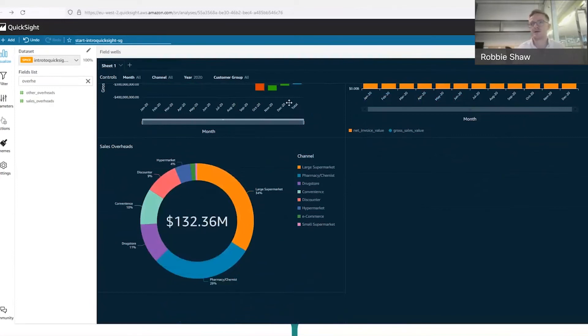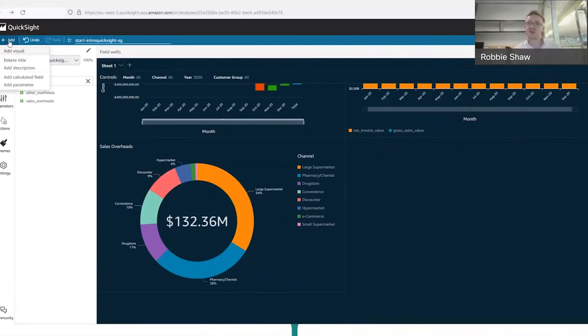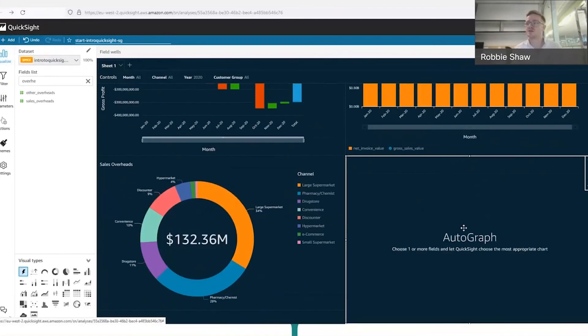So I've got a profit and loss across the whole year, GSV - gross sales value versus net invoice value - across the whole year on a line and bar chart, and my sales overheads split by different channels, both in terms of share of sales overheads and the actual sales overheads value itself. I want to add something here, so if I want to add a visual completely from scratch, I go up here and click 'add visual' - it puts it into the most appropriate space, which is quite nice.